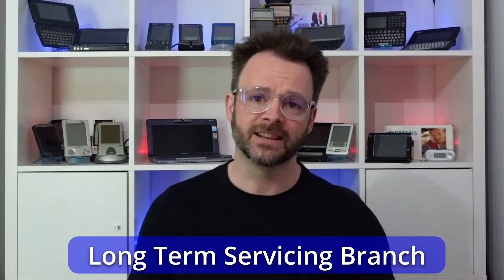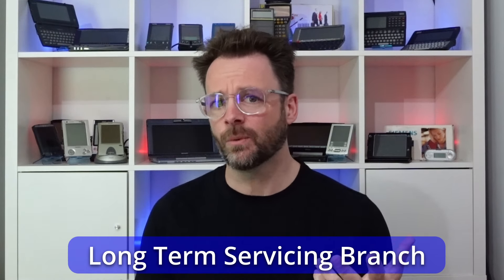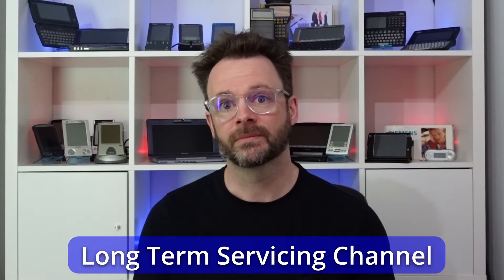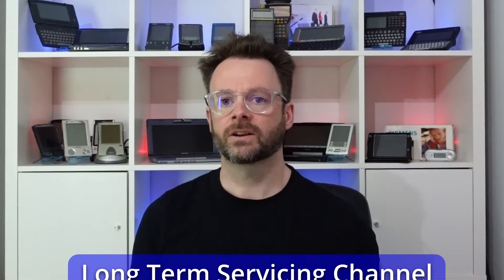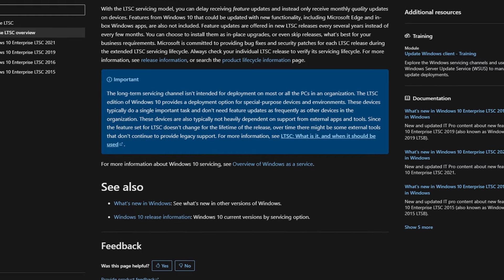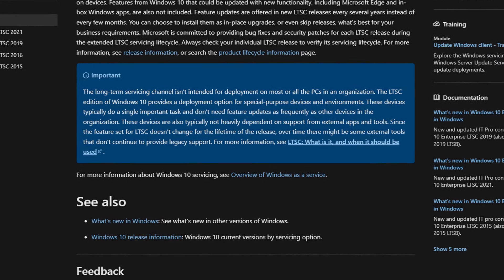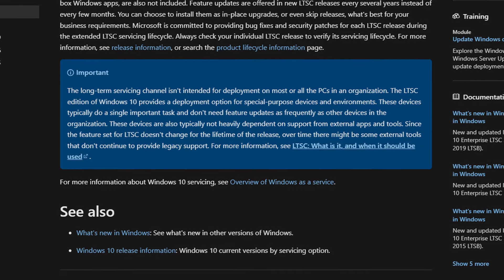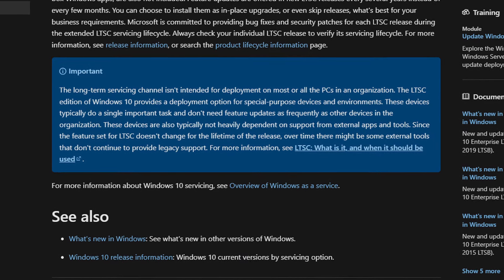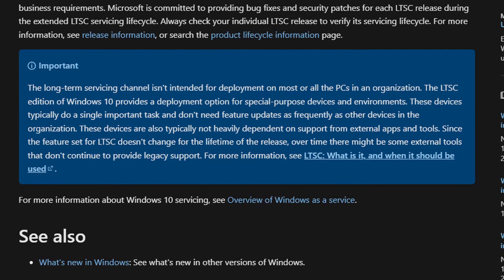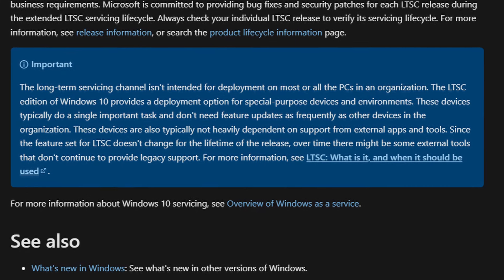So what even is LTSB? So LTSB stands for let's take out system bloat. Or according to Microsoft it stands for long-term servicing branch. Either way this is a cut down version of Windows 10. LTSB has later been renamed LTSC. Let's take out the system group. I mean channel. According to the Microsoft website. It's designed as a deployment option for special purpose devices and environments. These devices typically do a single important task. And don't need feature updates as frequently as other devices in the organization. Essentially it's a stable build that doesn't receive feature updates. And is supported for about five years.